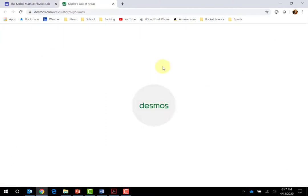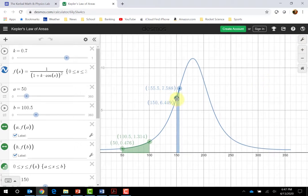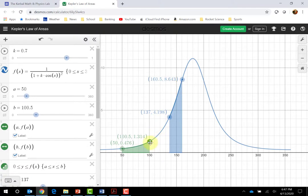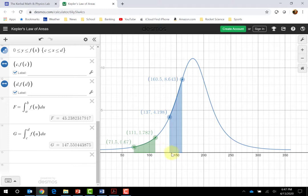Another one I'll highlight is this Kepler's Law of Areas calculator in Desmos — a pretty neat thing where you can set intervals and look at the corresponding areas. That could be a useful tool for many things in the Calc 1 class. And just to put it in the context of rocket science, it's just fun.